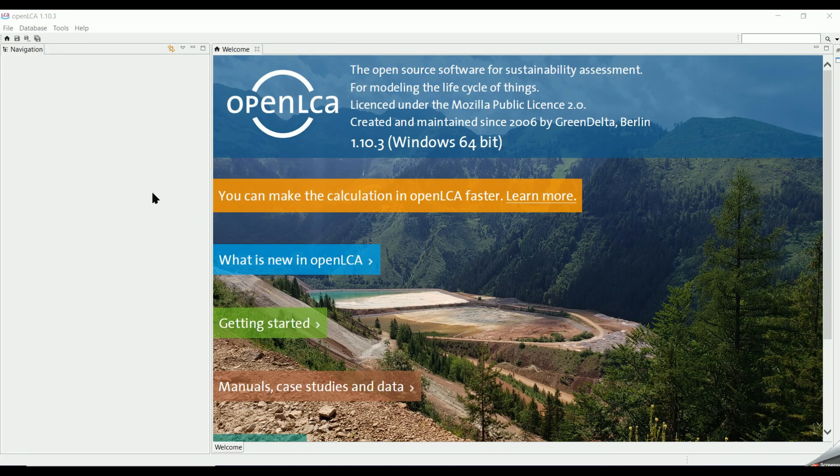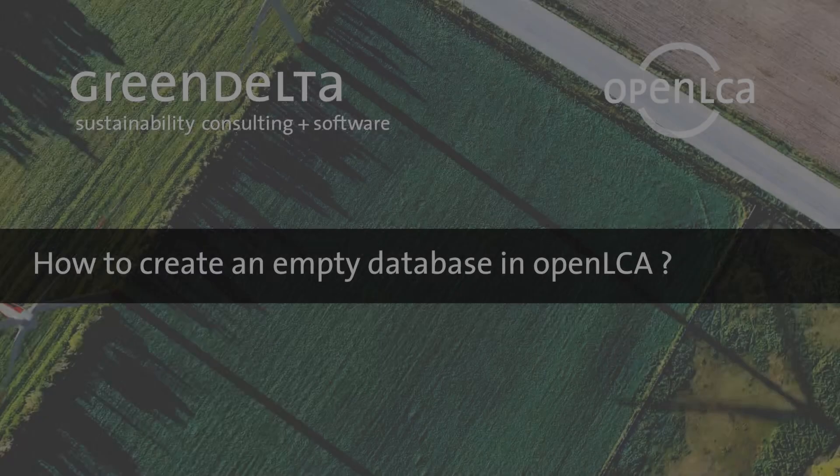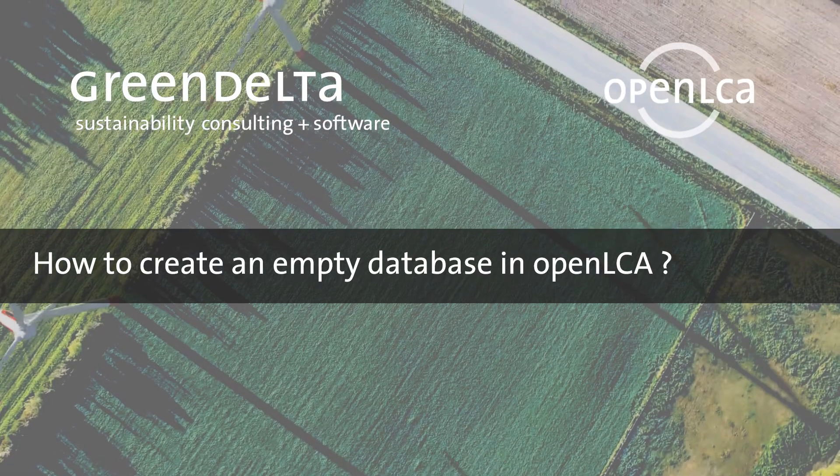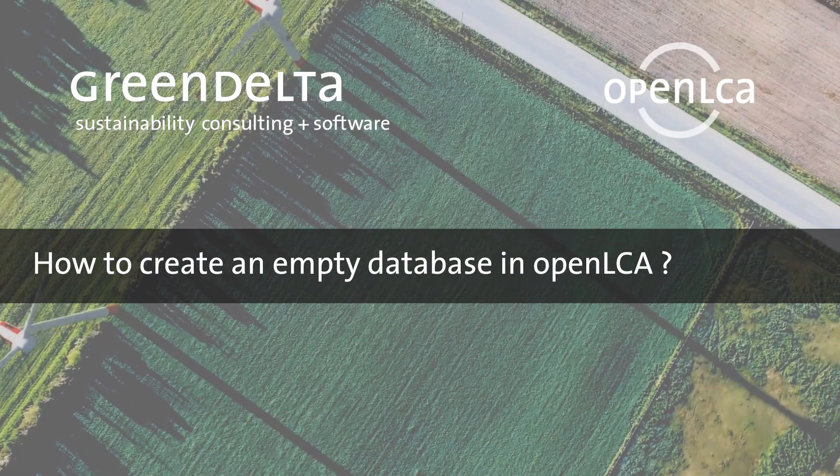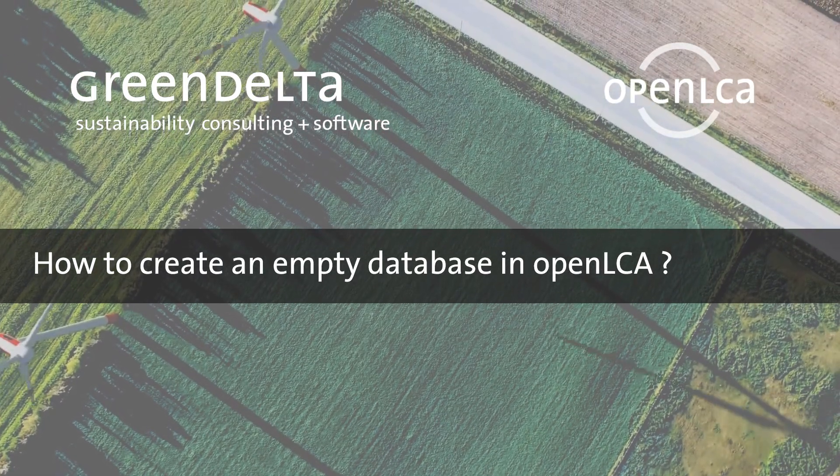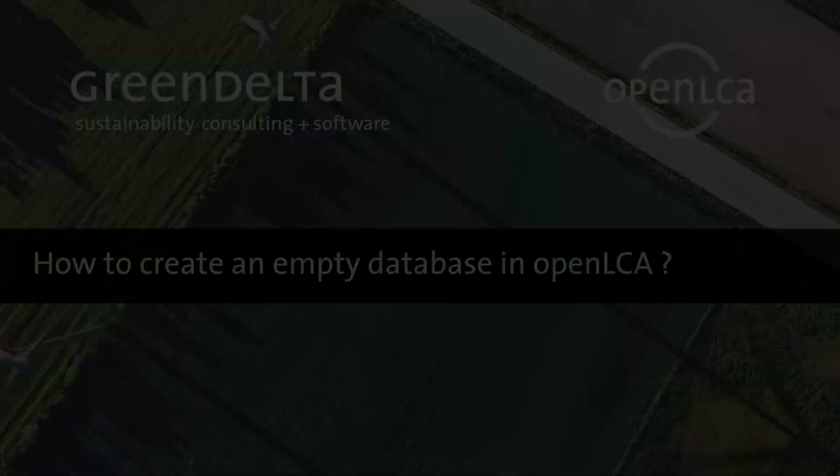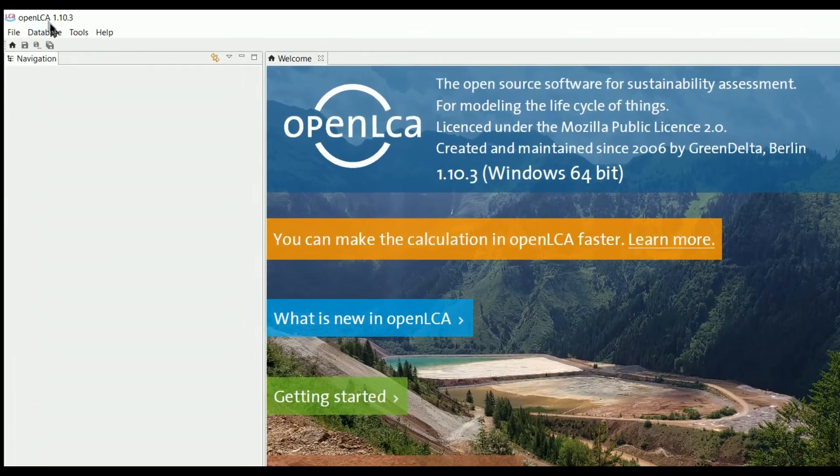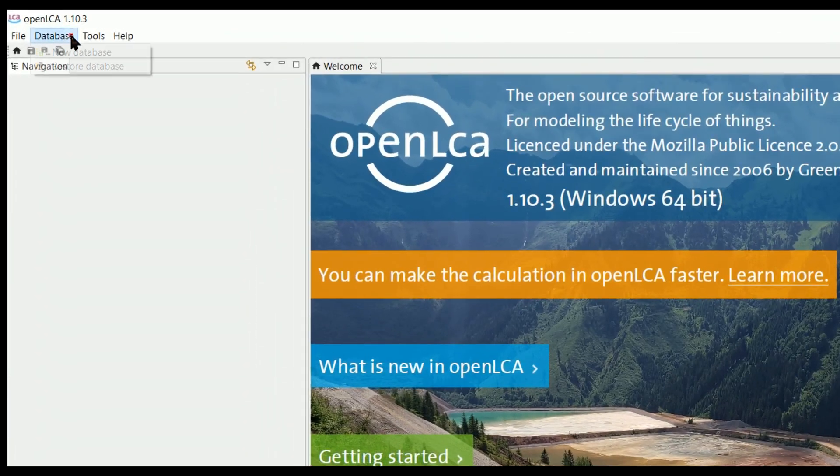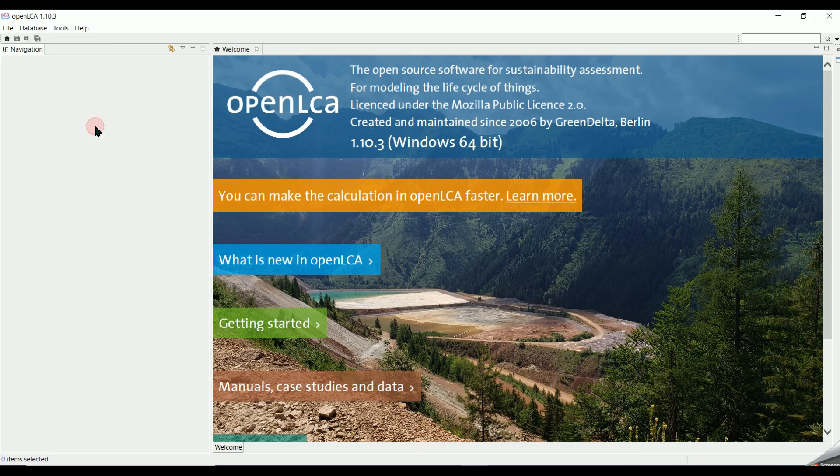Either we create a new empty database or restore a database. First we will show you how to create a new empty database.